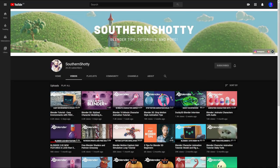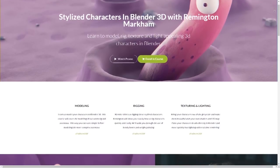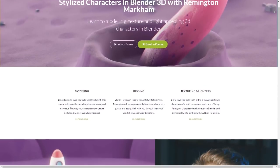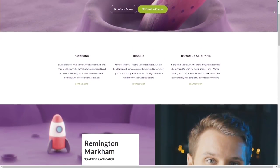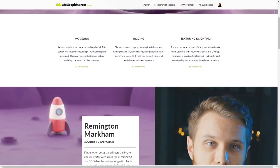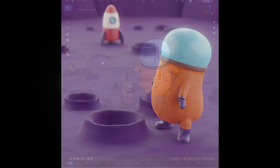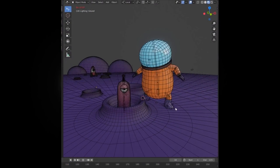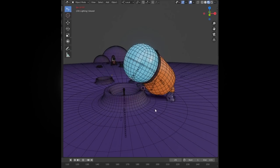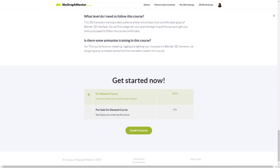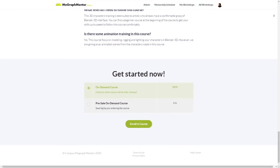Before we get into it, I just want to share that Southern Shotty, one of the other hosts of the BlenderNest podcast, is releasing a course on the MoGraph Mentor website about creating stylized characters in Blender. It's aimed towards intermediate and advanced users who want to learn how to model and rig characters in Blender with an emphasis on stylized artwork. It launches on the 25th of this month, and there's a pre-sale happening until the release, so now is the best time to sign up.